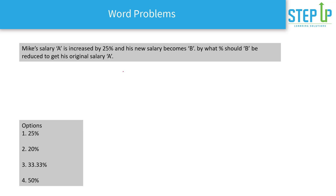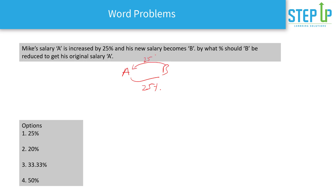The first question: Mike's salary 'a' is increased by 25% and his new salary becomes 'b'. Now, if you want to reduce his salary back to the original salary 'a', by what percentage should you reduce? The answer is not 25% — if you think that, you are absolutely wrong. No, the base has changed.